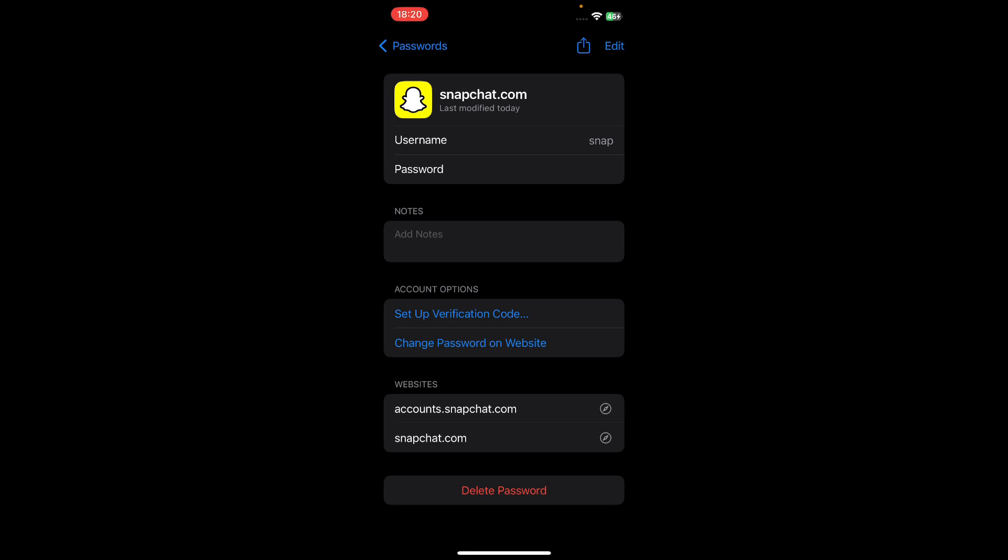Tap on snapchat.com and here you can see your username and password. Simply tap on the password and it will reveal the password to you, and you can copy it. I hope you found this helpful — thanks for watching!